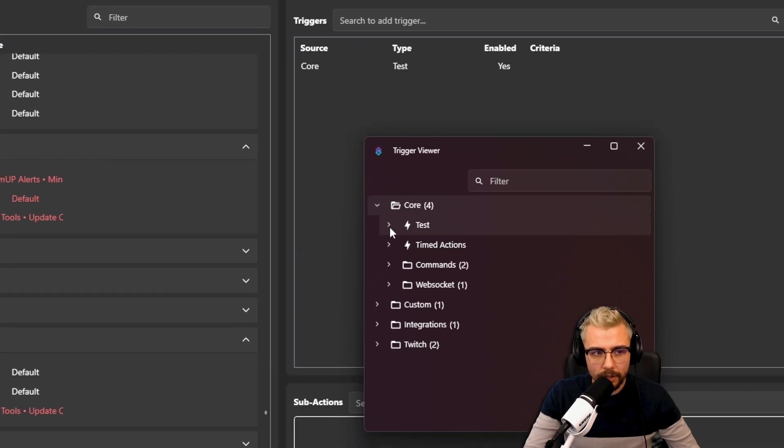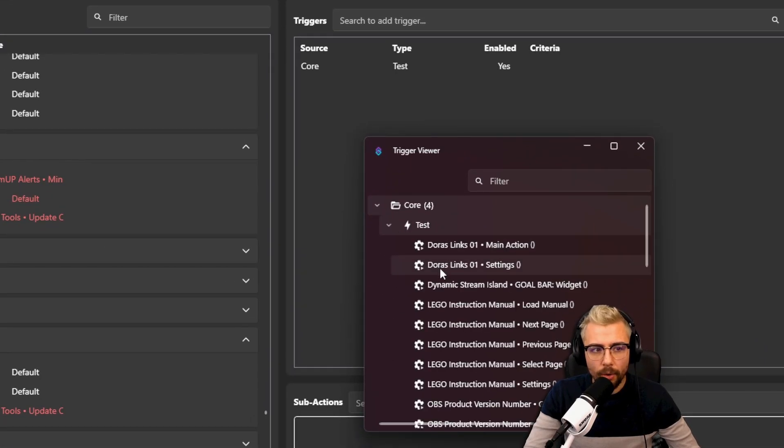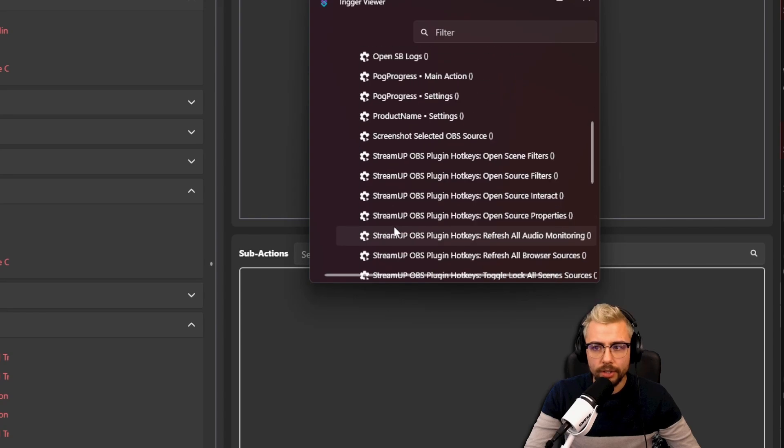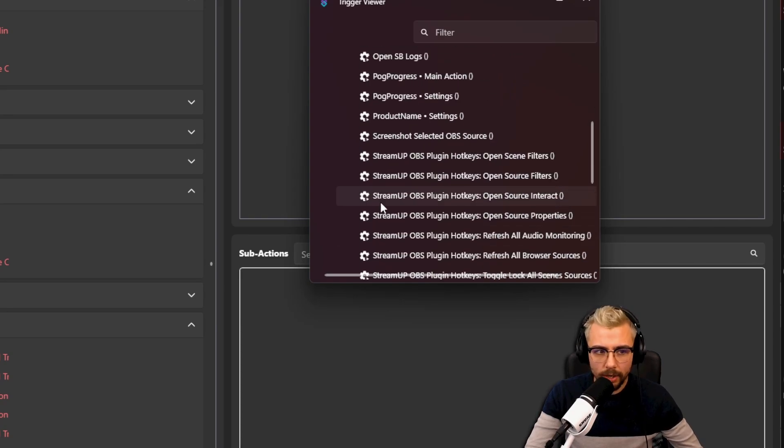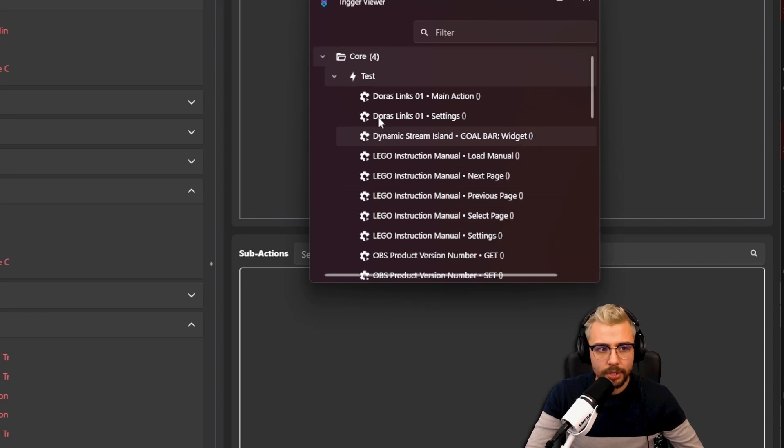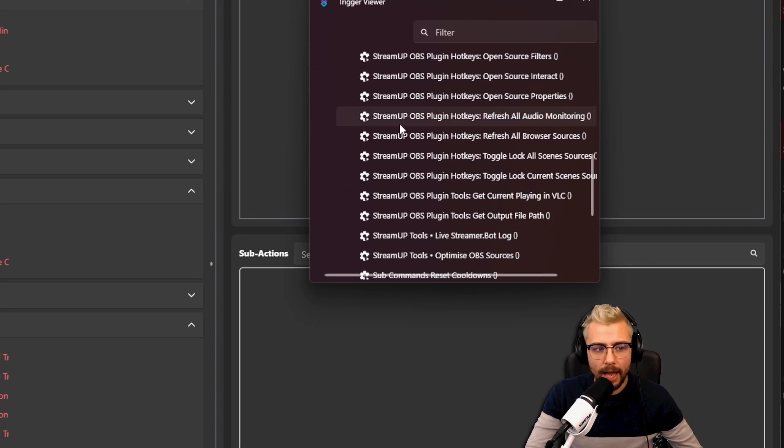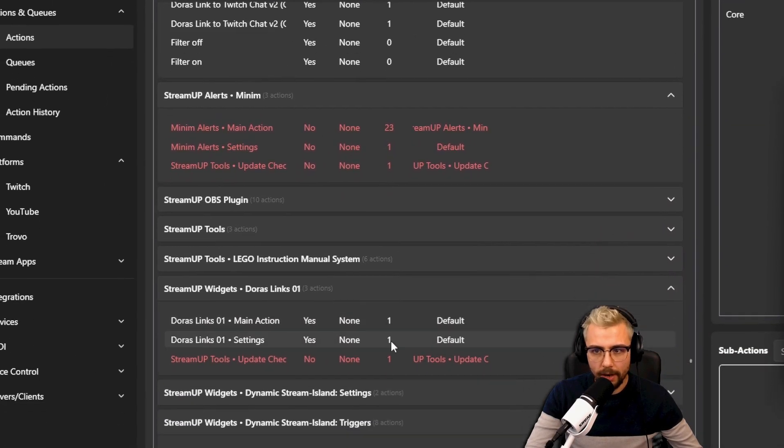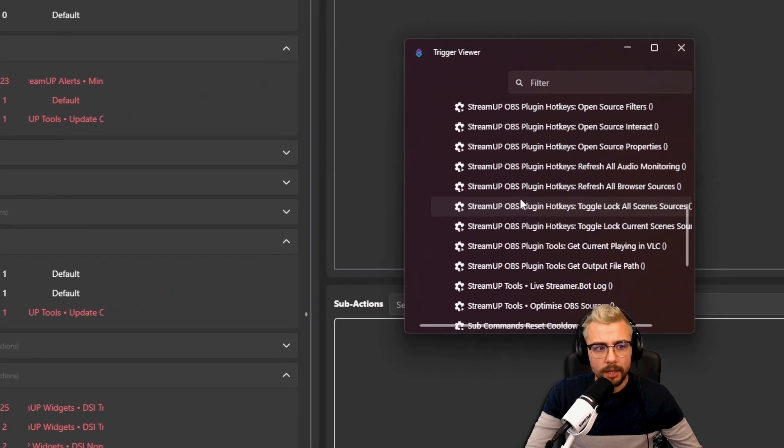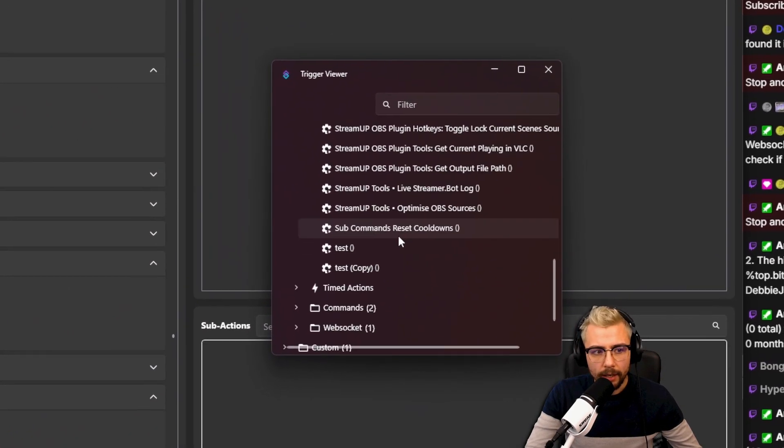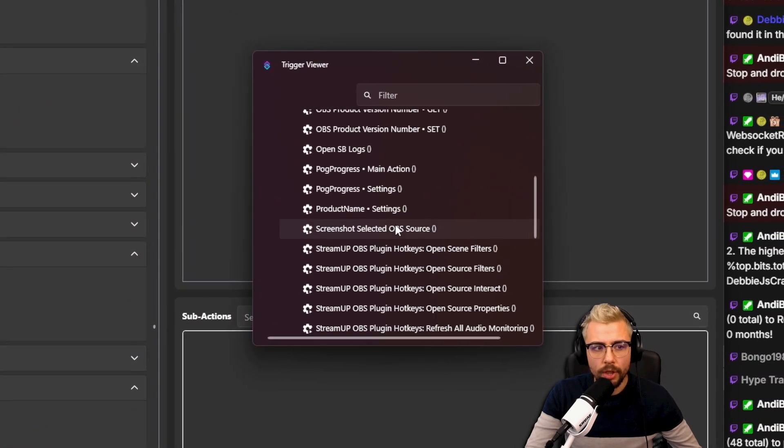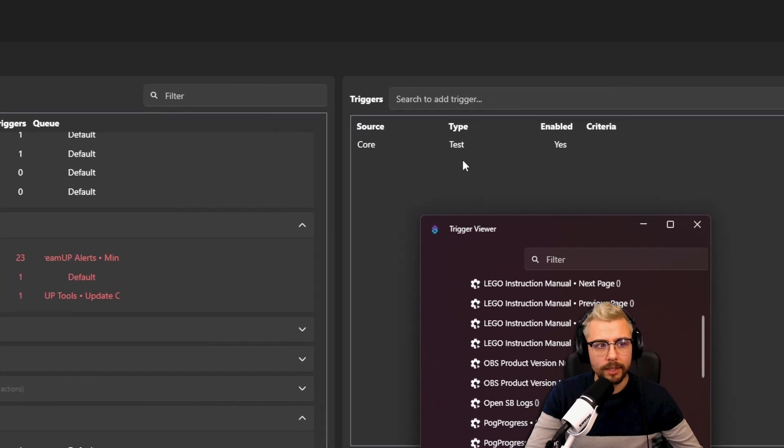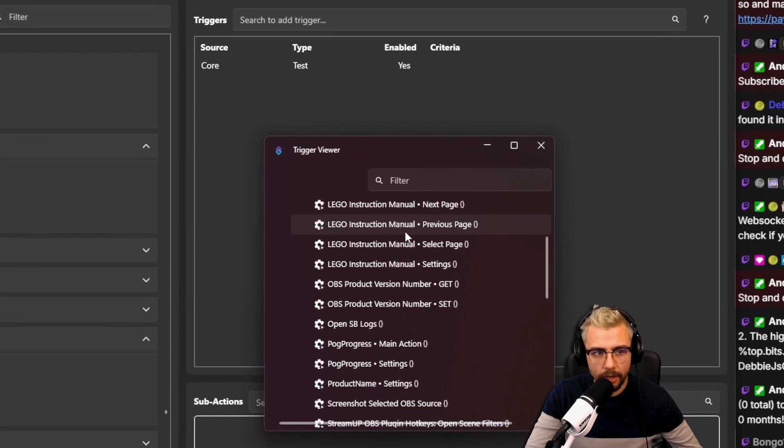So these are every single action—which is, these are actions—these are all the actions that have the trigger test. So if I press on one of these, we'll maybe select this one.